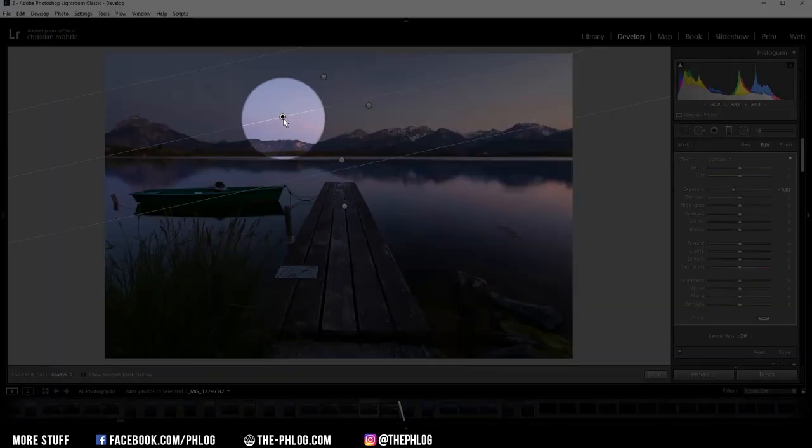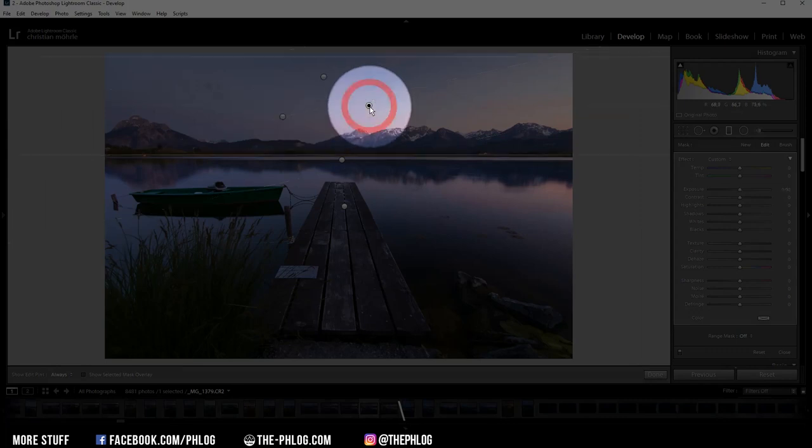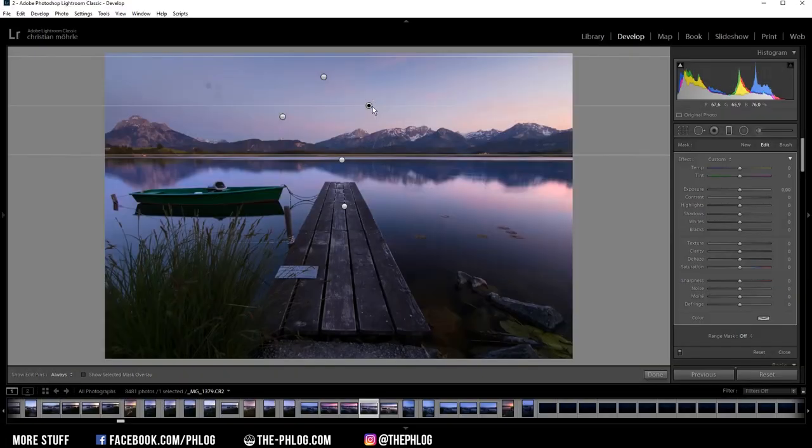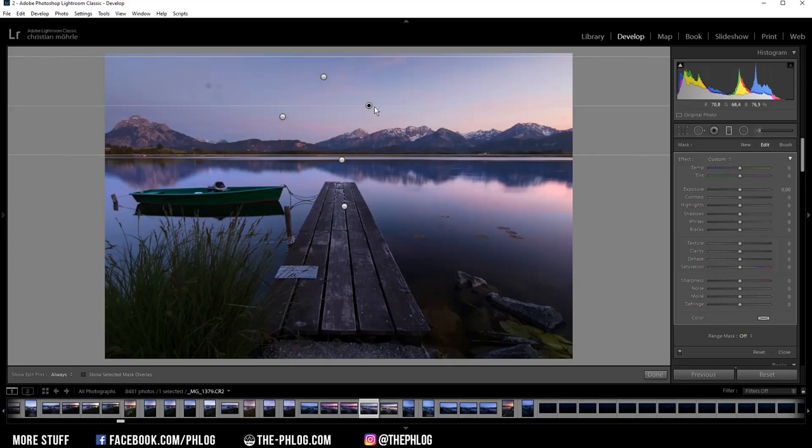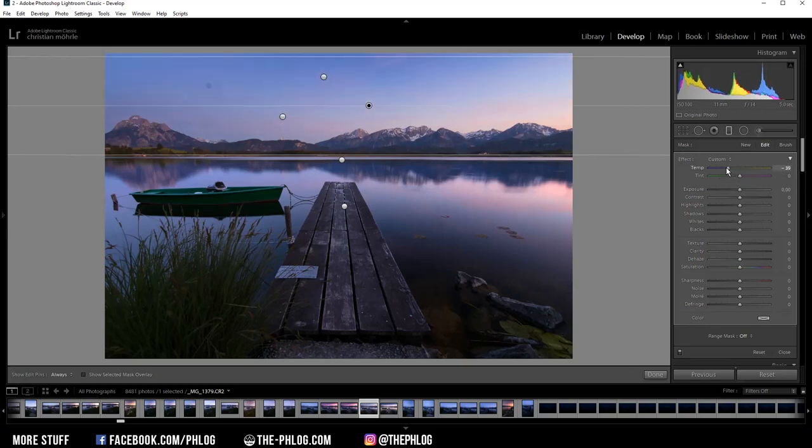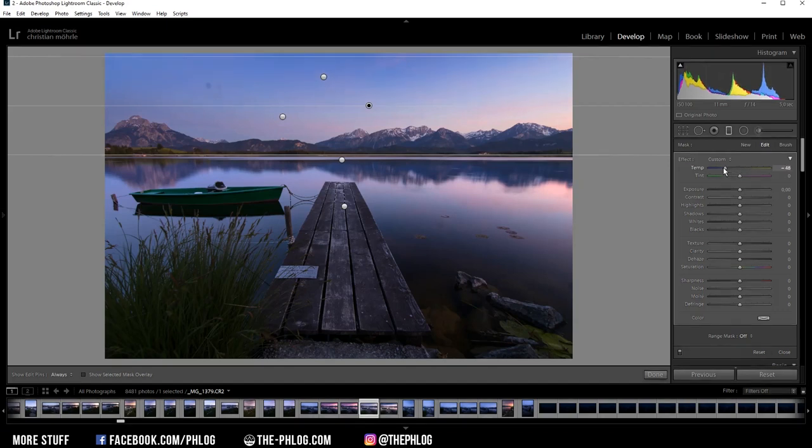And then let's jump to this radial filter. And that's probably the most important gradated filter. Since I want to use this one to change the colors a little bit and simply make the sky more interesting. So first let's again drop the temperature. And this will give the sky this nice blue color tone.